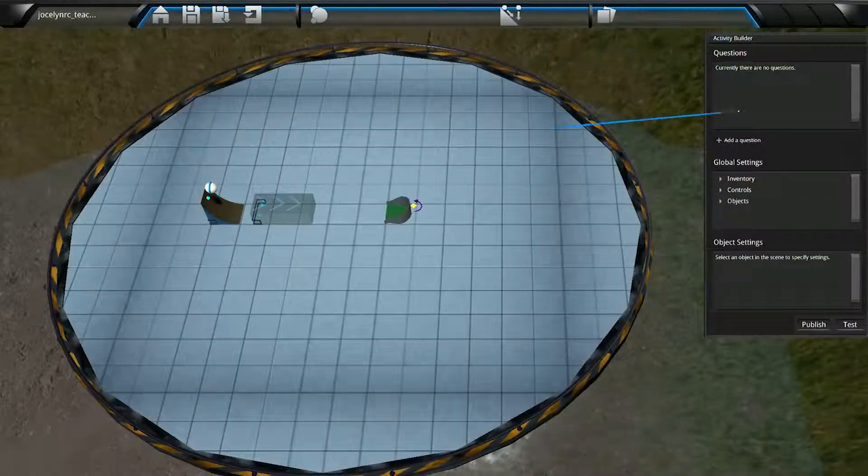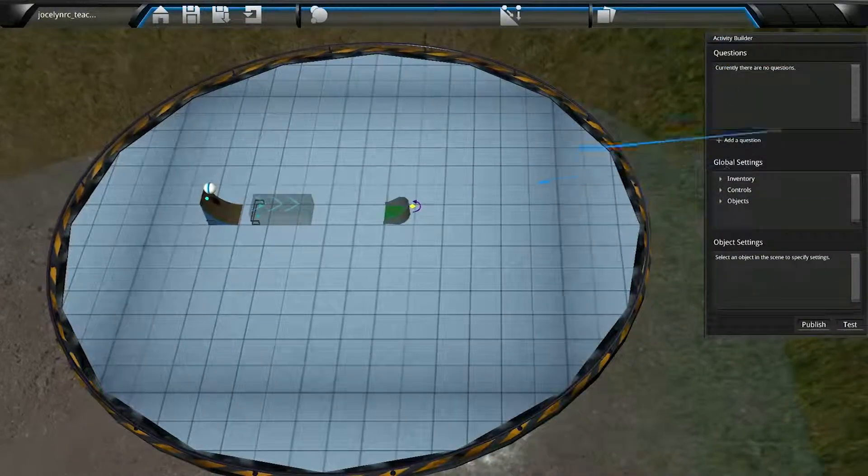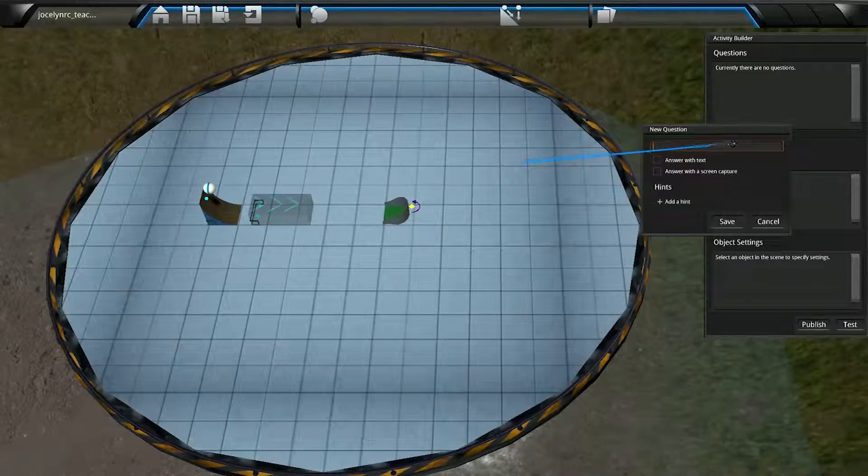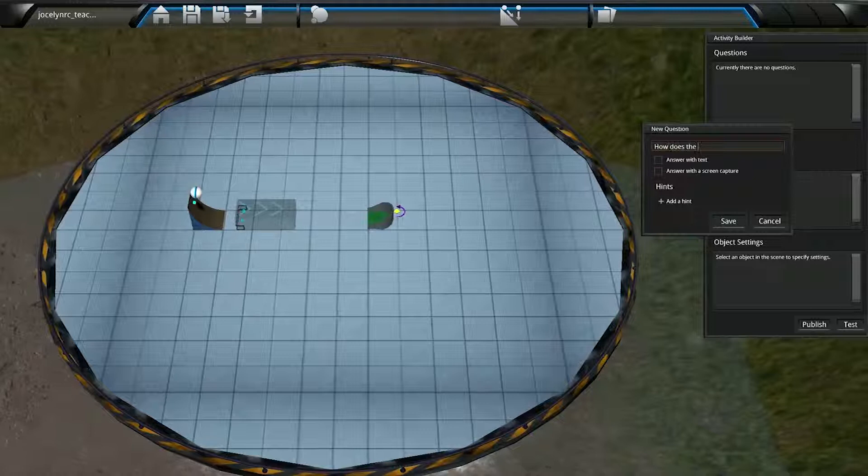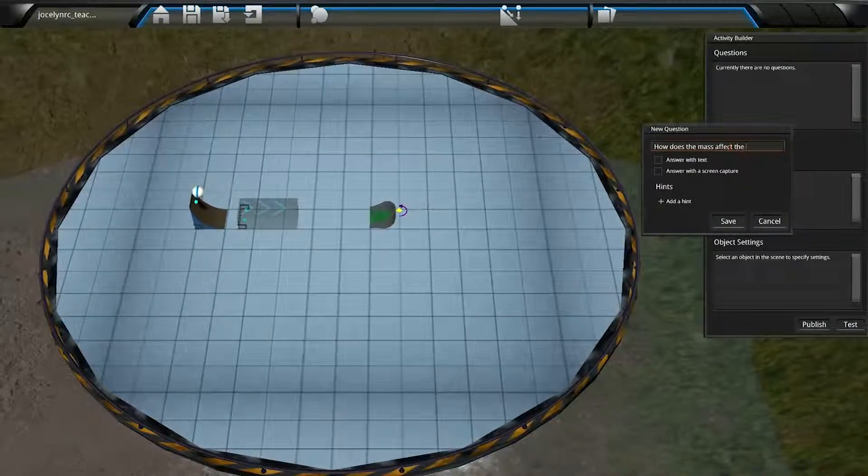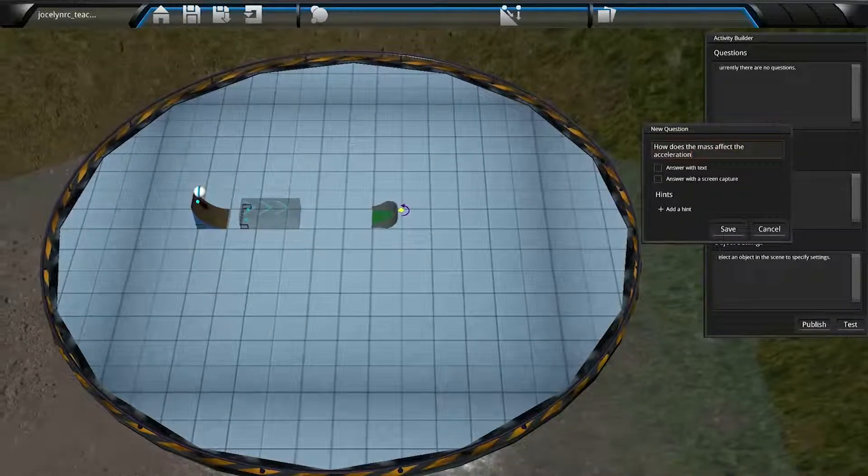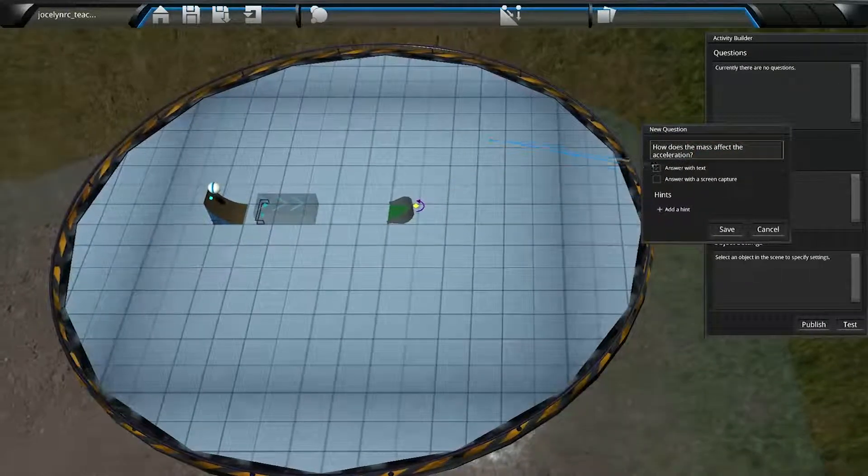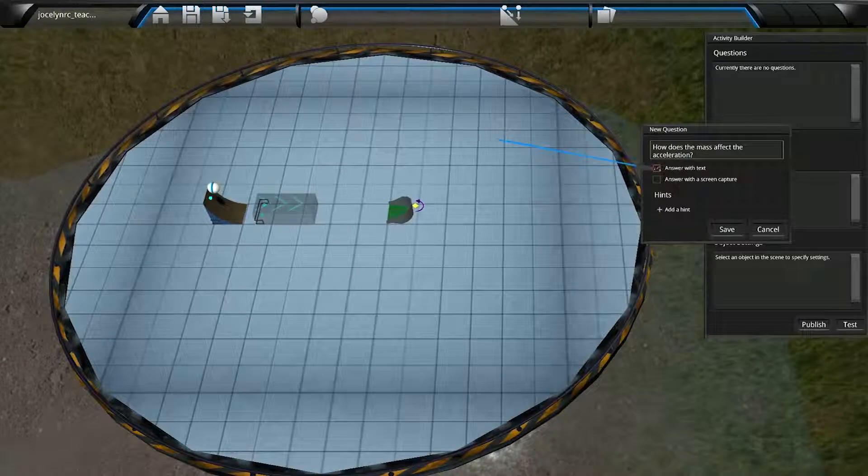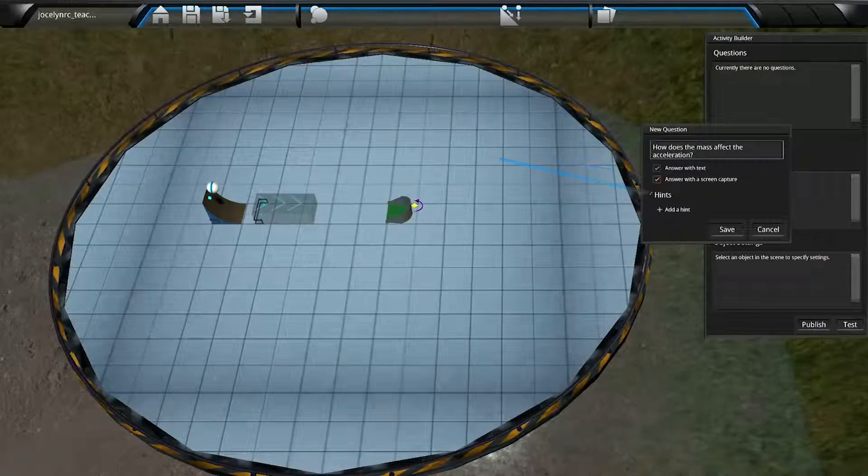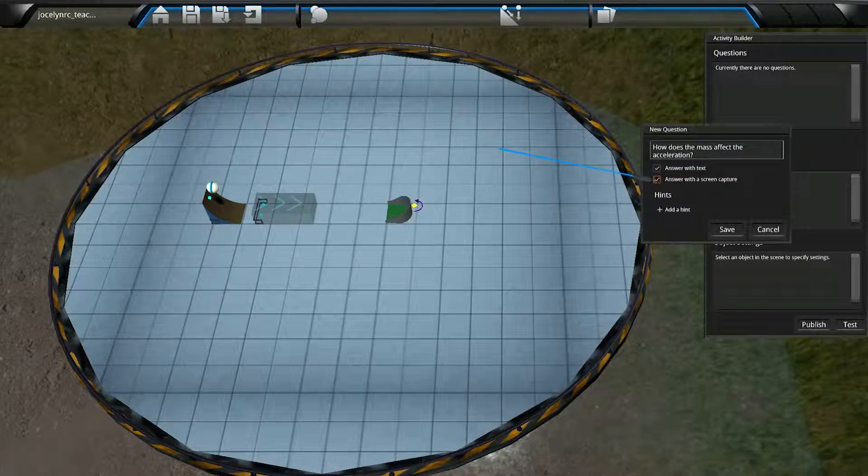Oh, look. A button that says Add a Question. Let's click that. Now we can type a question in the Text field here. We can select what kind of answer we want. Answer with text, or answer with a screen cap, or both, or neither.